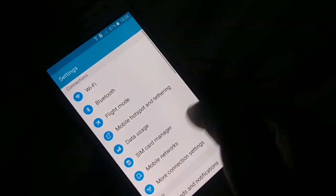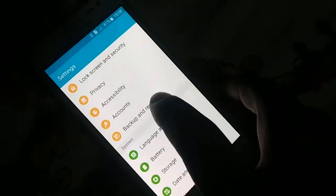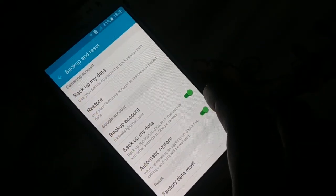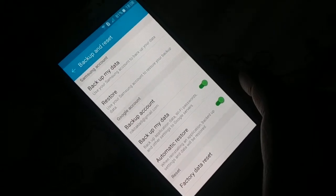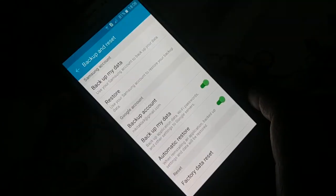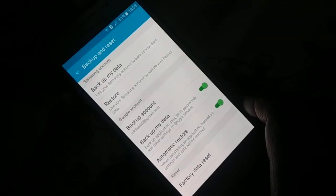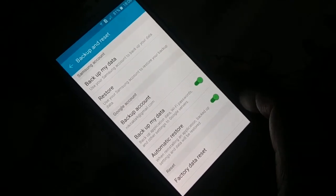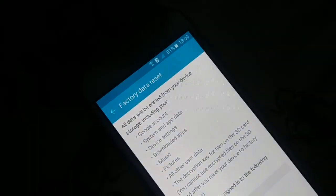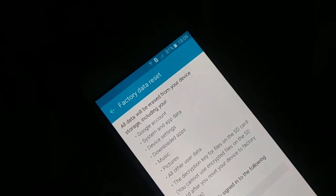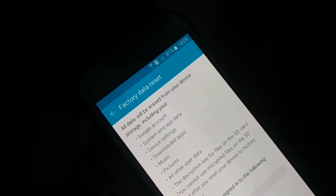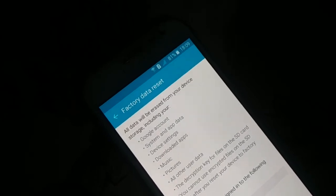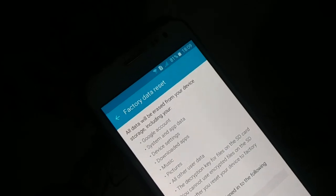Open Settings and find 'Backup and reset.' Different phones may have it in a different location, such as inside 'Additional options.' You can also search manually in settings. Here you'll find 'Factory data reset' — click on it. Read everything carefully before proceeding, because this will wipe out everything from your device. Move any important files to an SD card first, as your device will be like a newly purchased one.